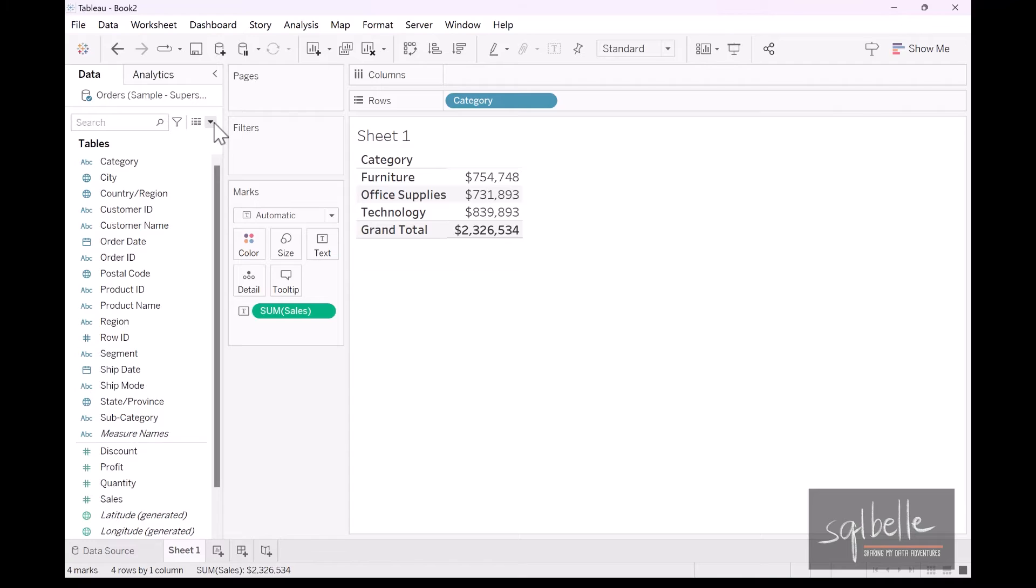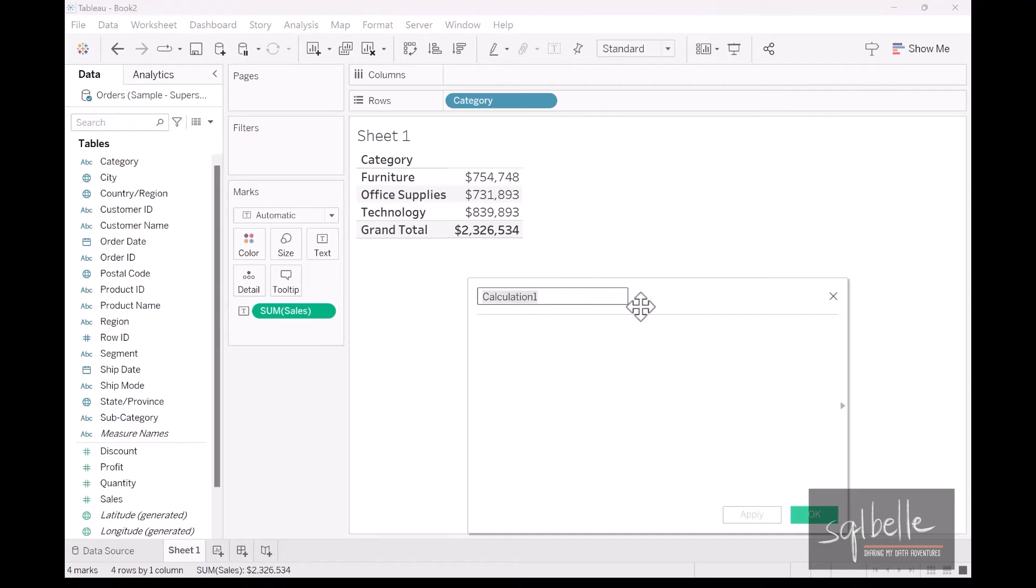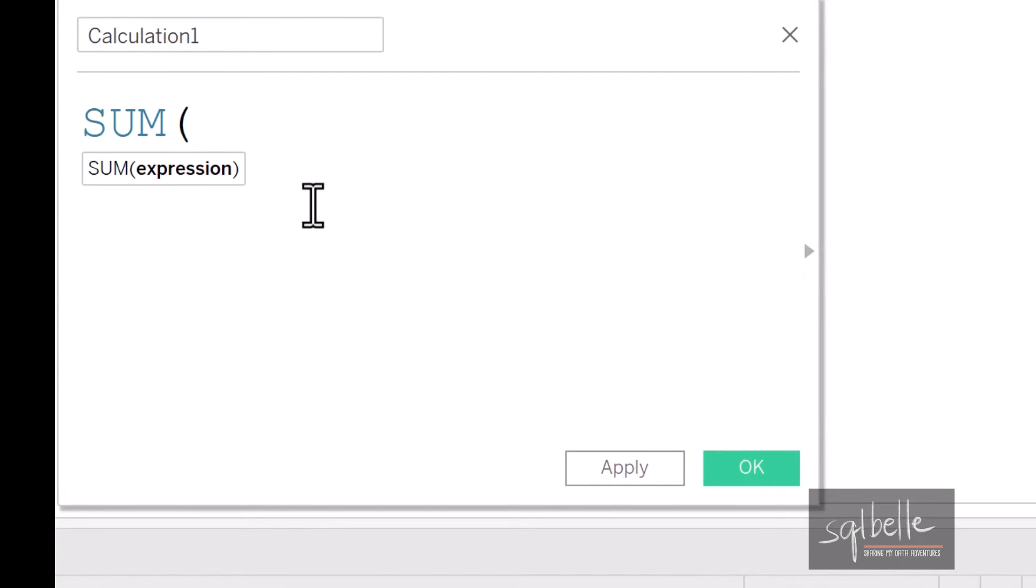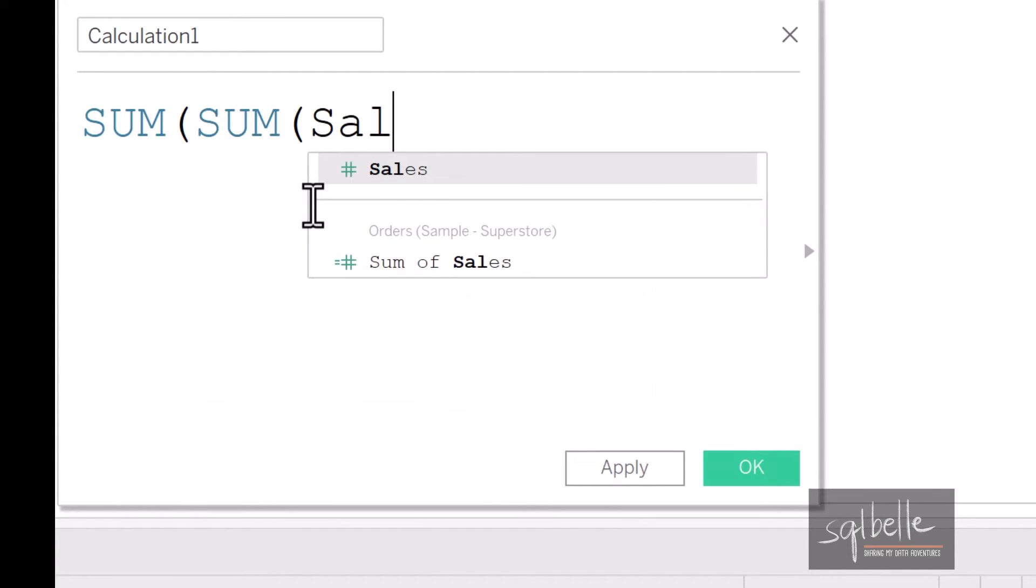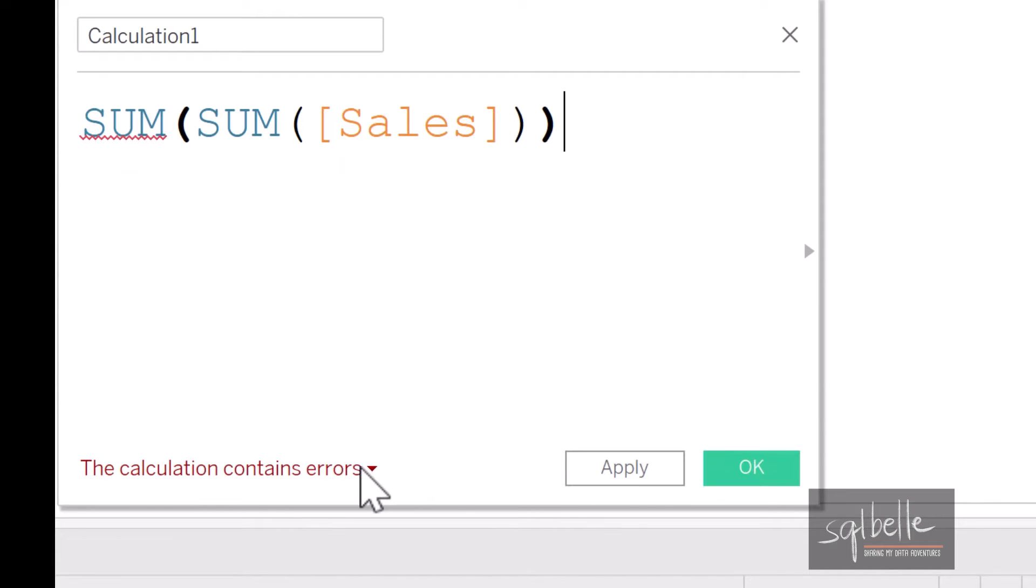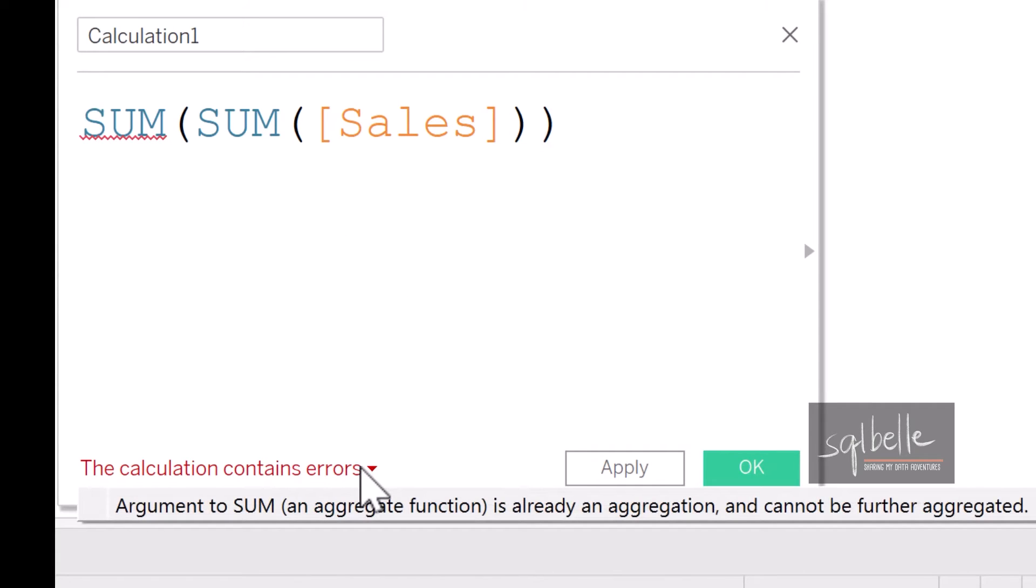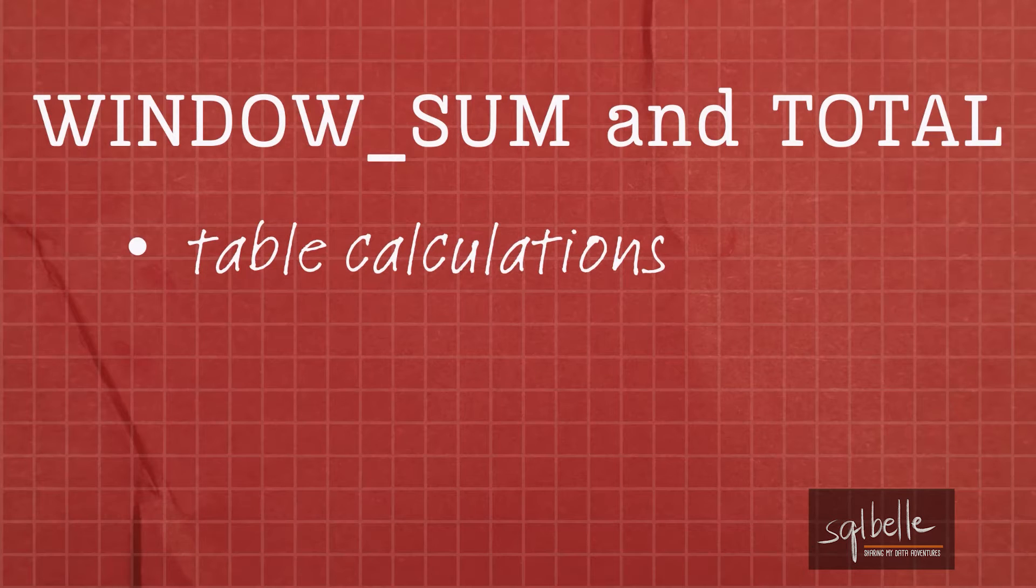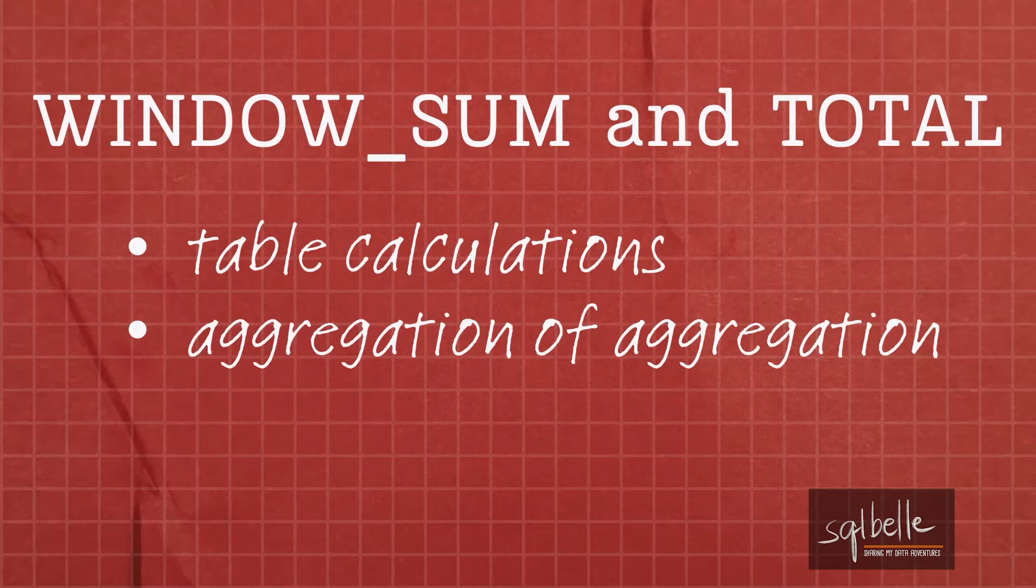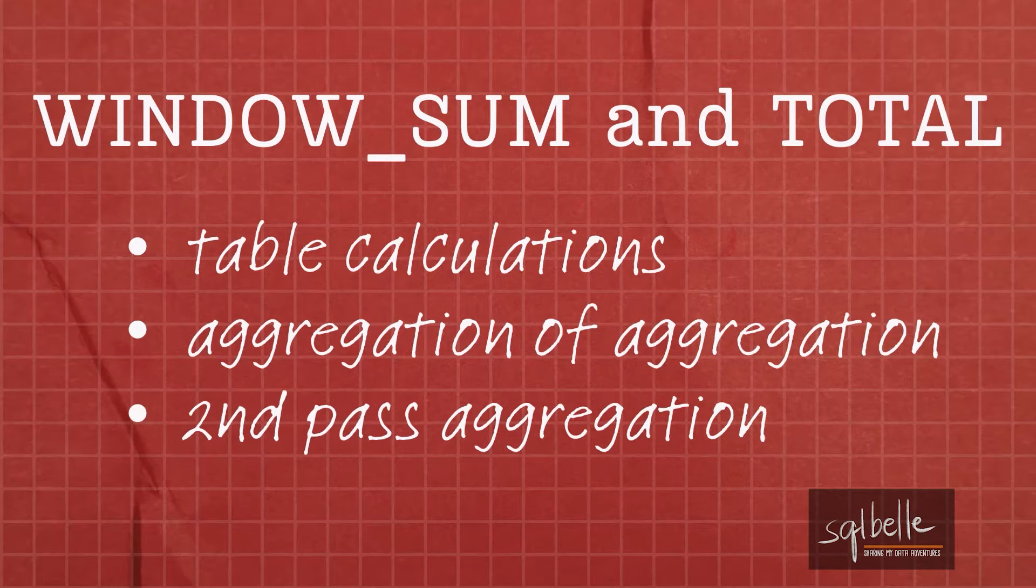We also cannot do sum of sums. So for example, in here, if I create a calculated field, and if I type in sum and pass in the value of sum, I am going to get a syntax error. Tableau will not recognize a sum of sum. And this is where window sum and total come in. Both of these are table calculation functions. They both work with numbers that are already aggregated. So technically, this is an aggregation of an aggregation. Table calculations are also called second pass aggregations.